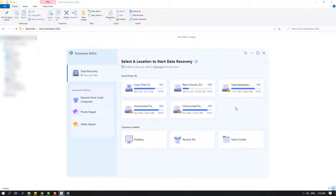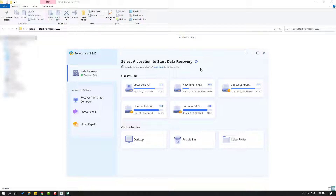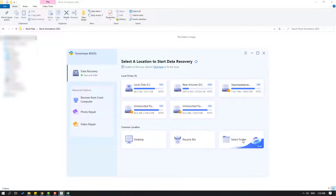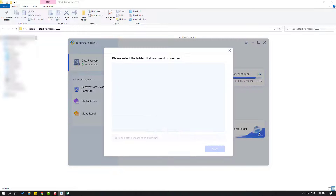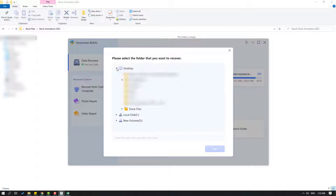Now let's use this software to recover my files. I can see here my hard disk, and also I can scan desktop, recycle bin, and select folder. So let's click 'Select Folder' and go to desktop.